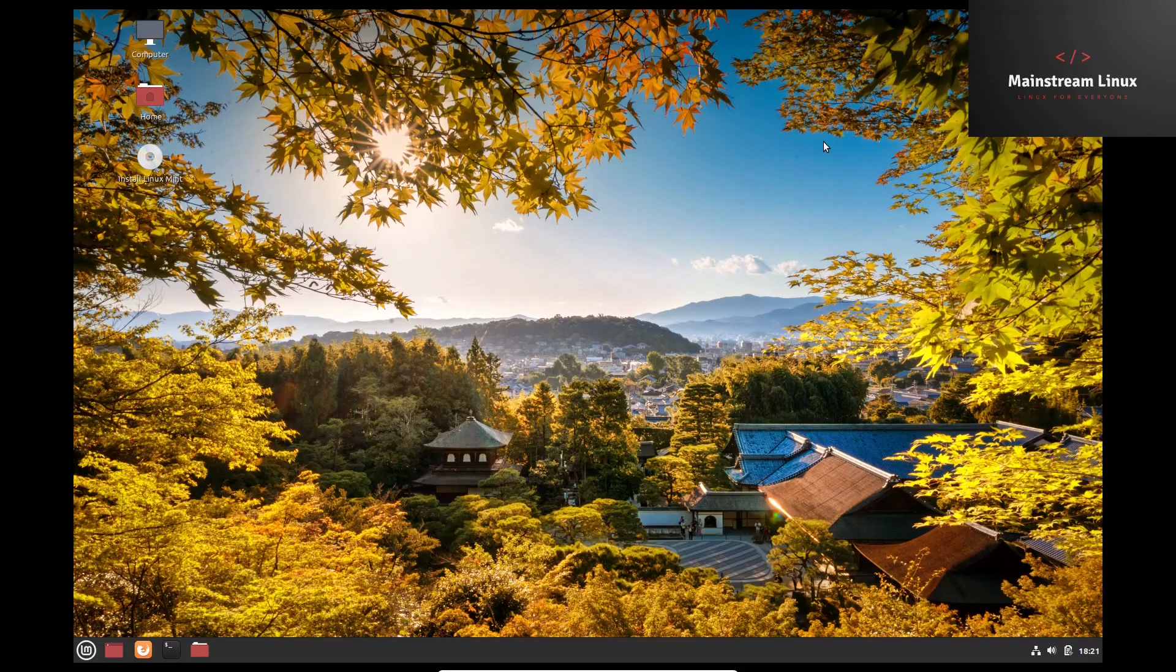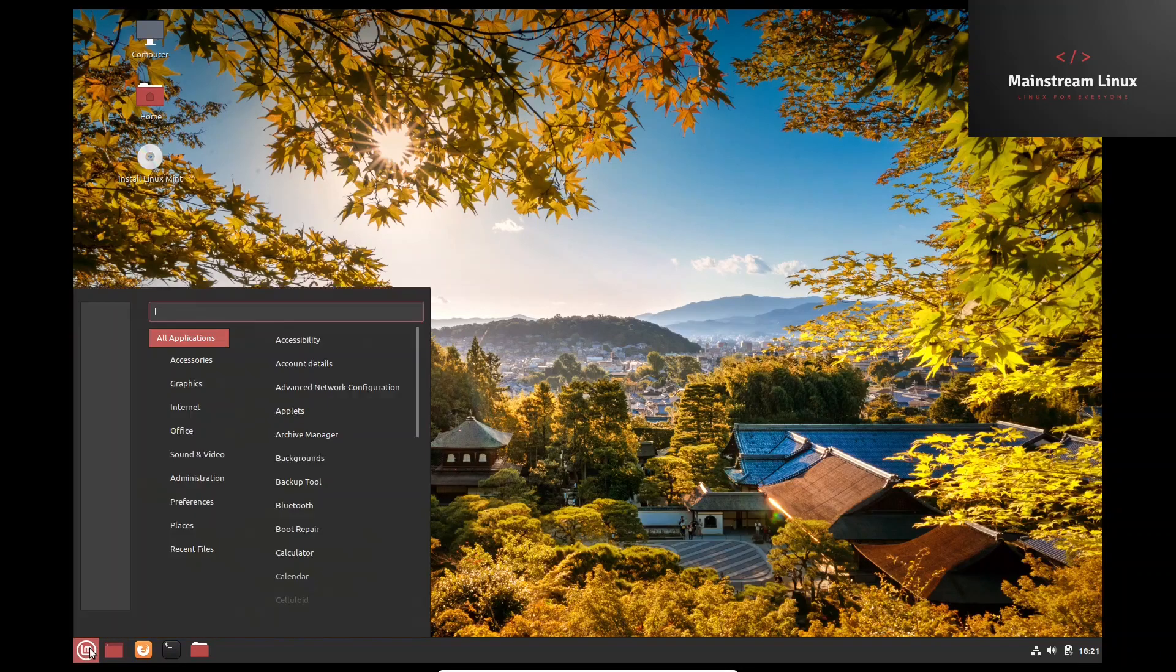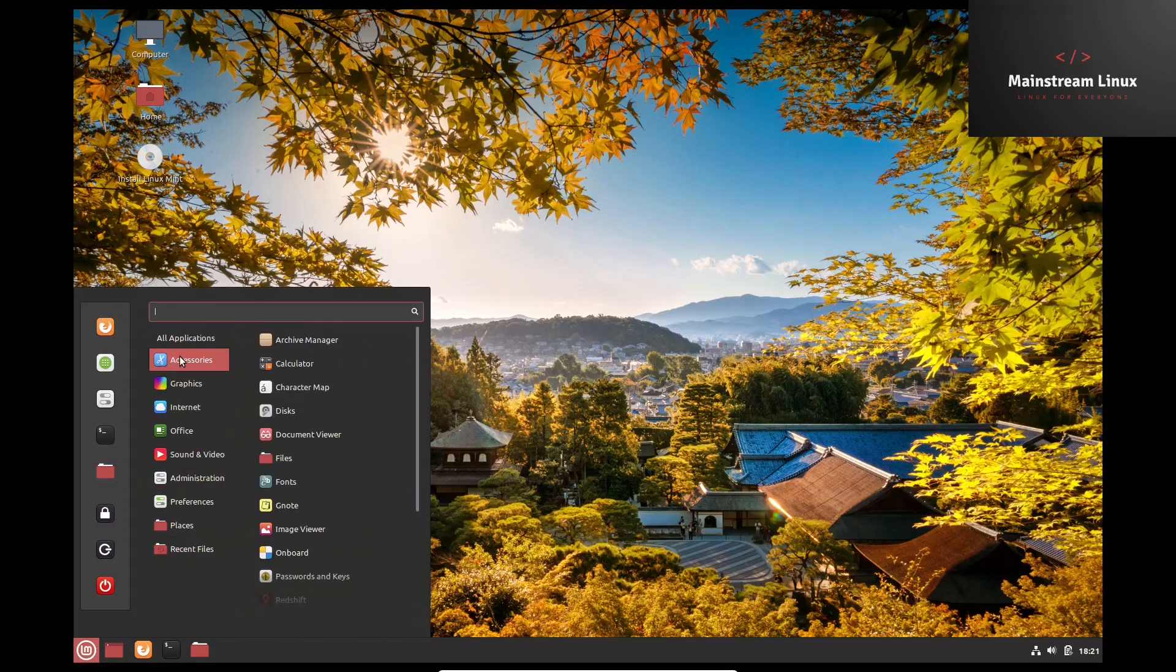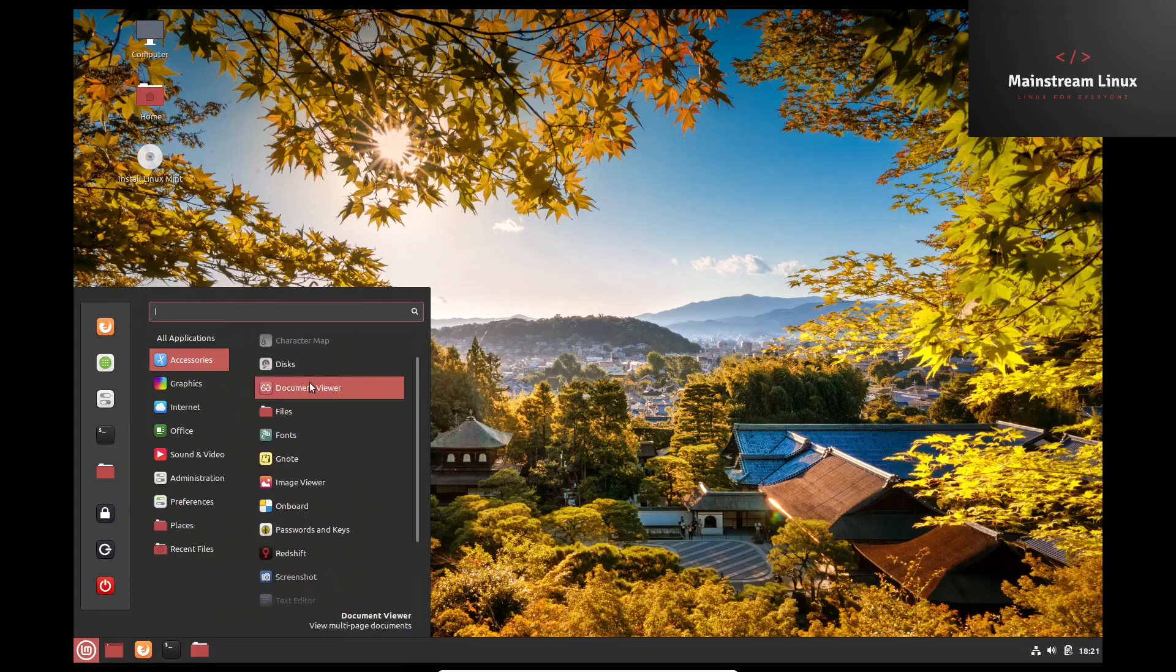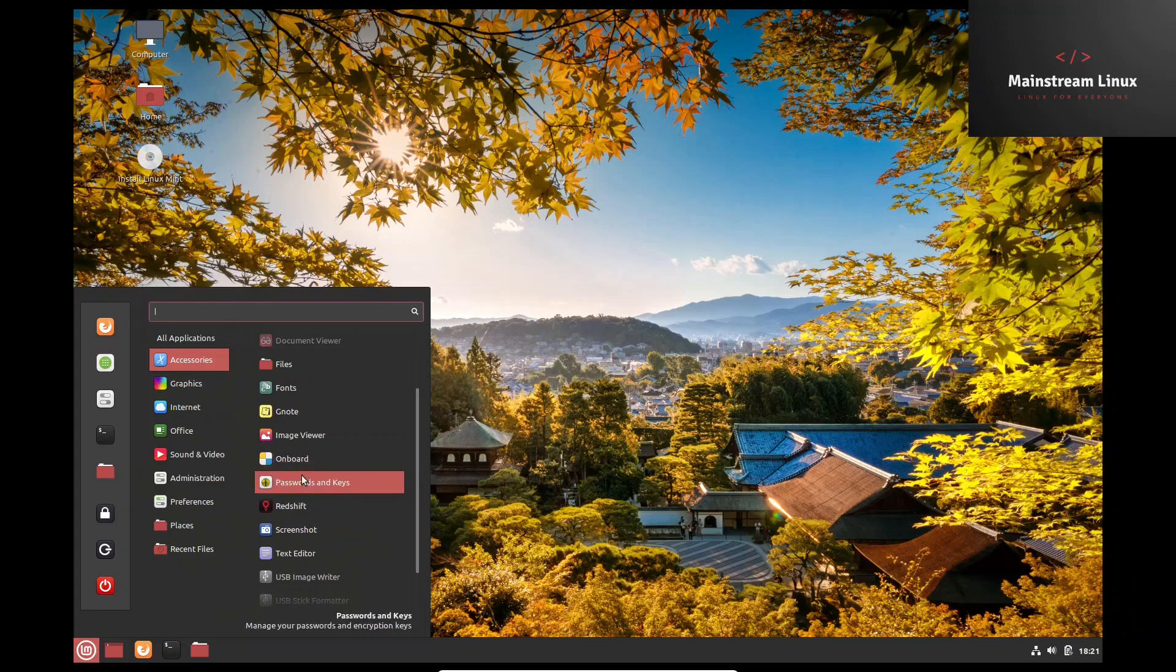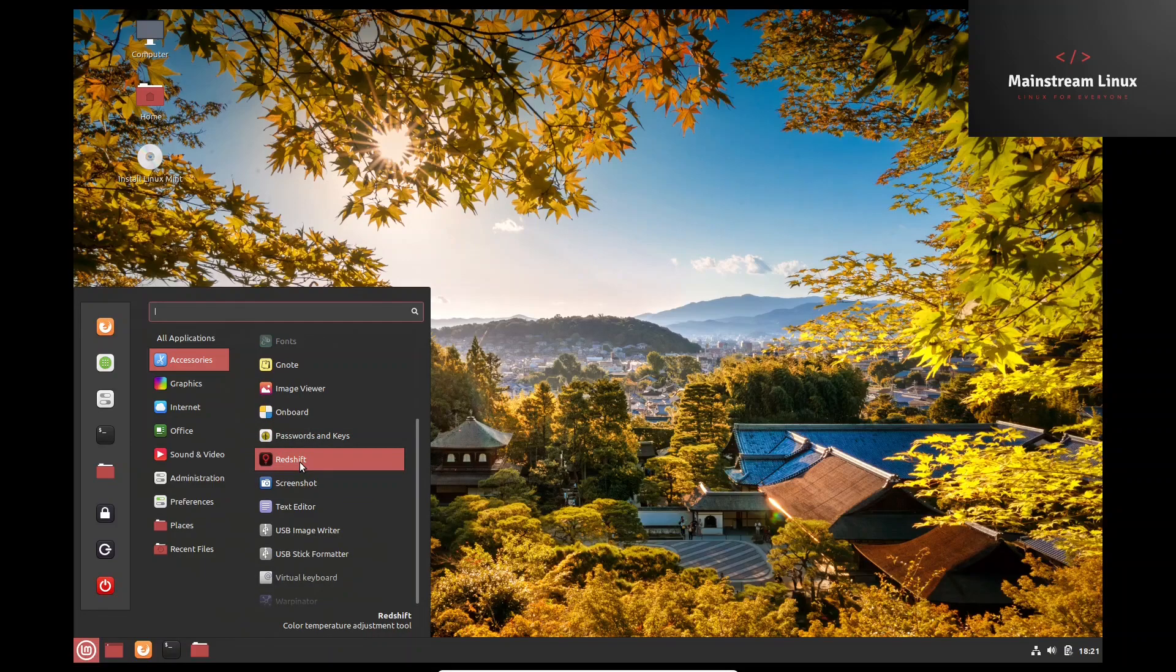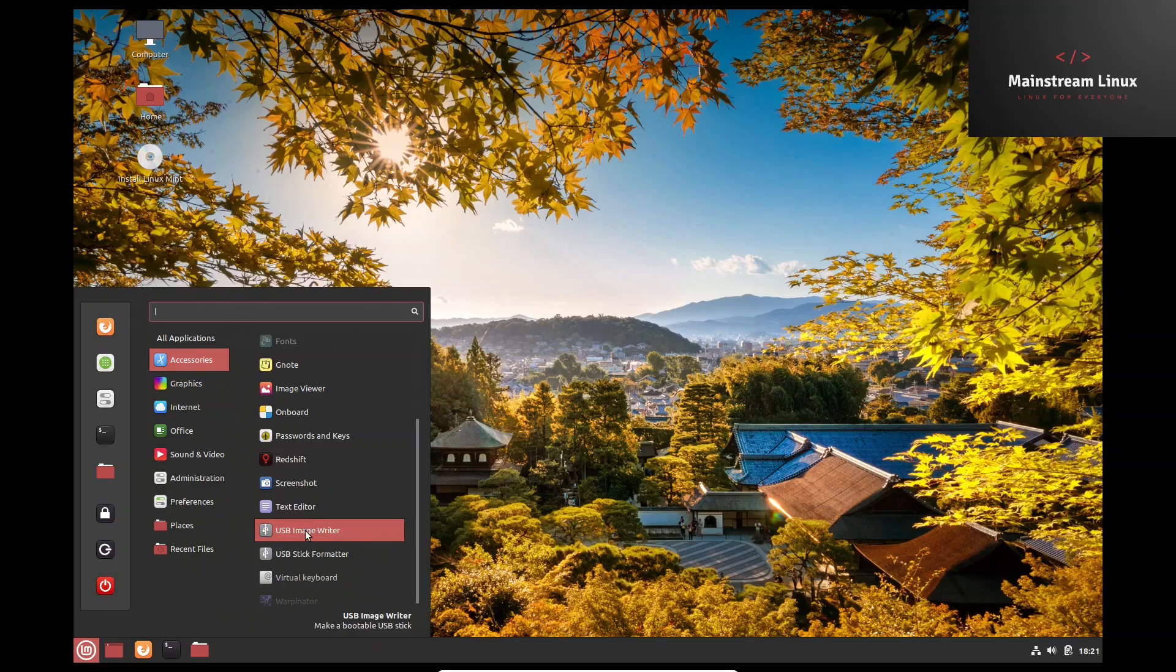That's a pretty desktop or background. So let's go over here and let's see what comes with it out of the box. Accessories: you get archive manager, calculator, character map, discs, document viewer, files, fonts, G note, image viewer, passwords and keys, Redshift - that's a color temperature adjustment you can use on your system, screenshot, text editor, USB image writer, USB stick formatter.